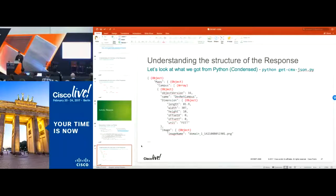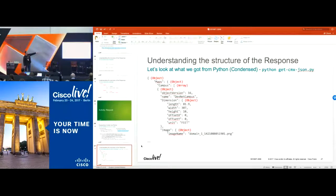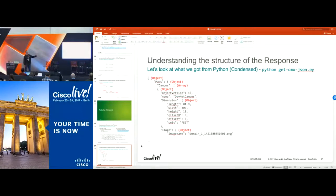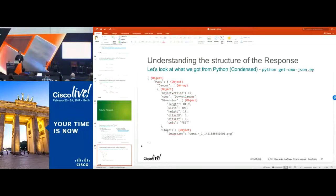Here's a condensed breakout of the response we're getting back. You have your first object, then maps as your first key-value pair, then a nested object called campus with an array of items. Further objects go down from there. Once we get into actual parsing with Python, we'll be able to take that data, move through it, and get only the values we're looking for.